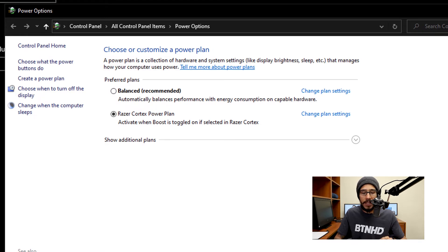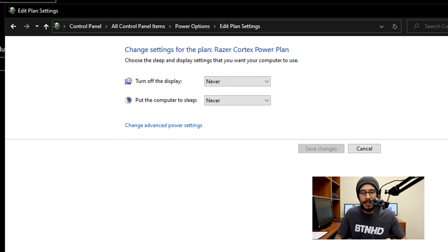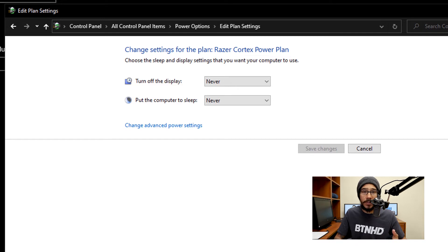But I'm able to click on change plan settings, and it takes me here. You only have two options; you are able to configure it the way that you want it.